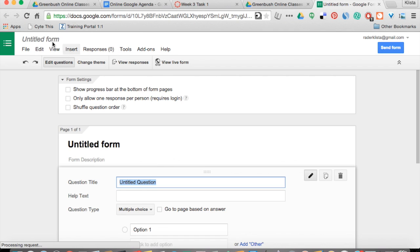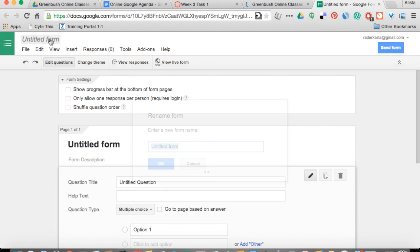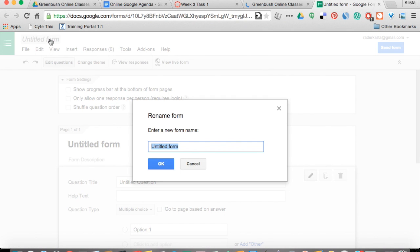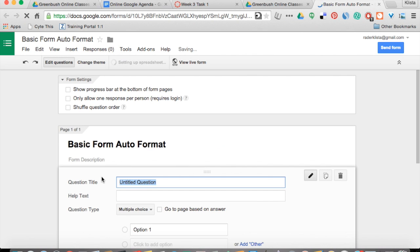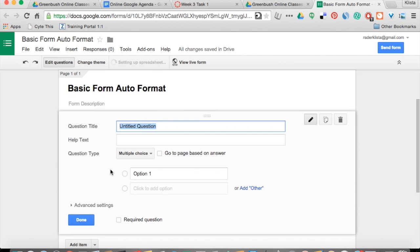So here we are. I'm going to give this a name — this one is going to be called Basic Form and Auto Format. Just click OK and I'm going to do the basic things.